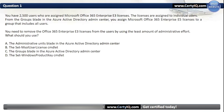Question 1. You have 2,500 users who are assigned Microsoft Office 365 Enterprise E3 licenses. The licenses are assigned to individual users. From the Groups Blade in the Azure AD admin center, you assign Microsoft Office 365 Enterprise E5 licenses to a group that includes all users. You need to remove the Office 365 Enterprise E3 licenses from the users by using the least amount of administrative effort. What should you use?